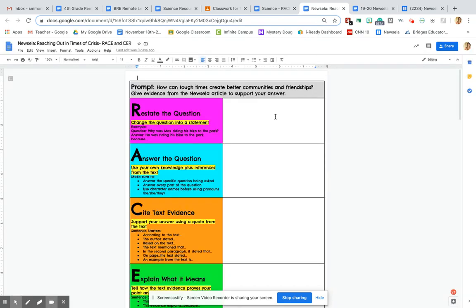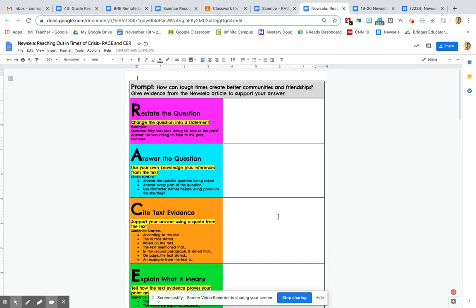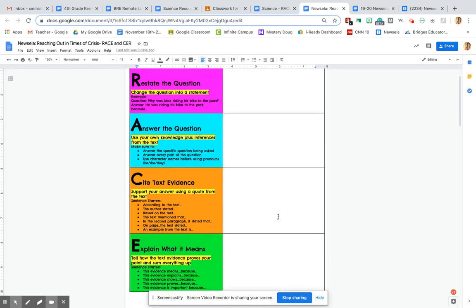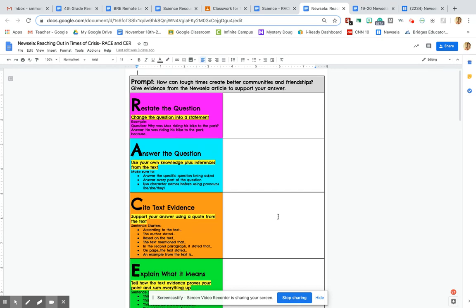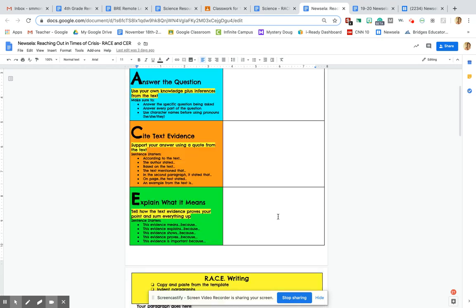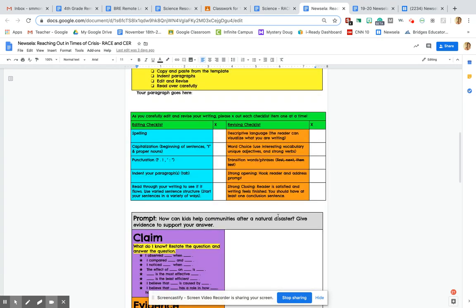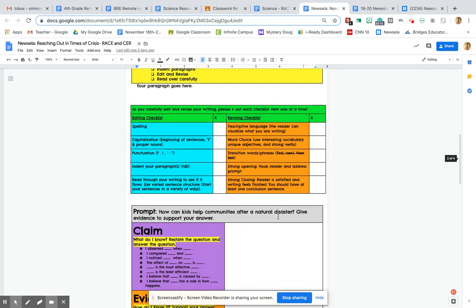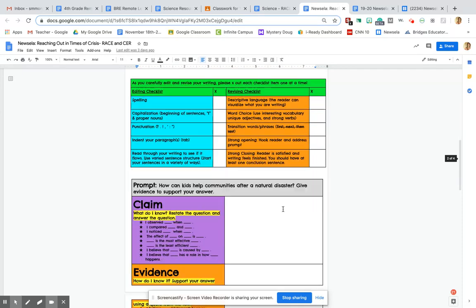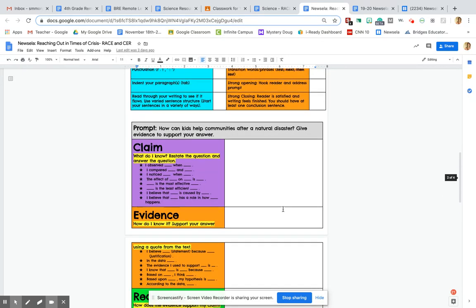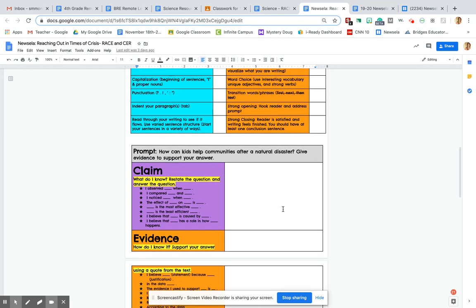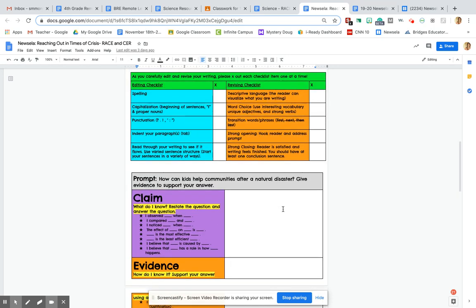So the writing prompt that you're going to be writing about after you read this article is, how can tough times create better communities and friendships? Give evidence from the Newsela article to support your answer. So giving evidence, that should be nothing new to us because we've been doing that all year. So I did put the race template on here along with the CER template because I know some of you prefer one over the other. You do not have to do both. Just choose which one you want to do. You're either doing CER or race.